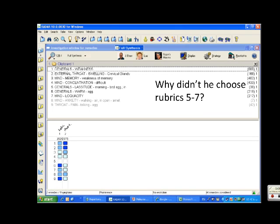I'd like to know why he didn't choose rubrics 5, 6, and 7 - these rubrics here. He chose these here and got this repertorization. Why didn't he choose these?